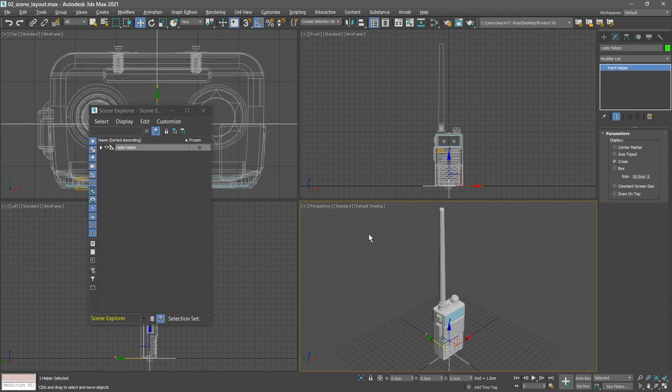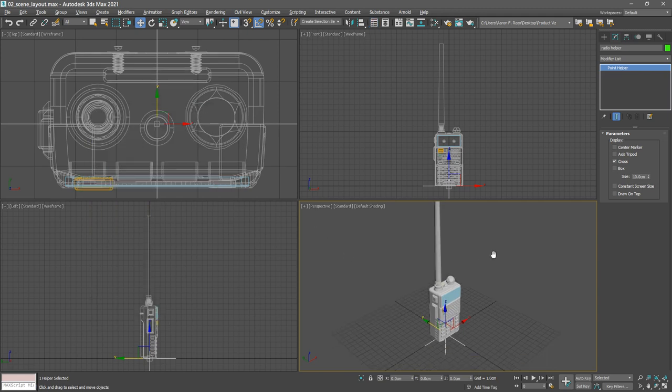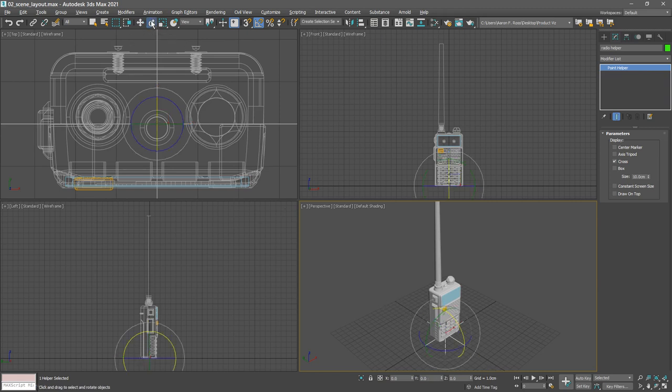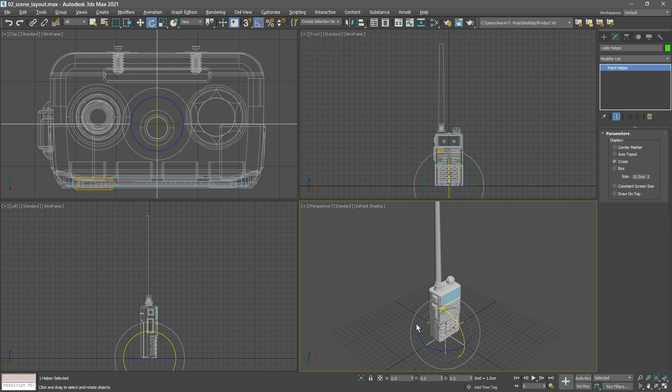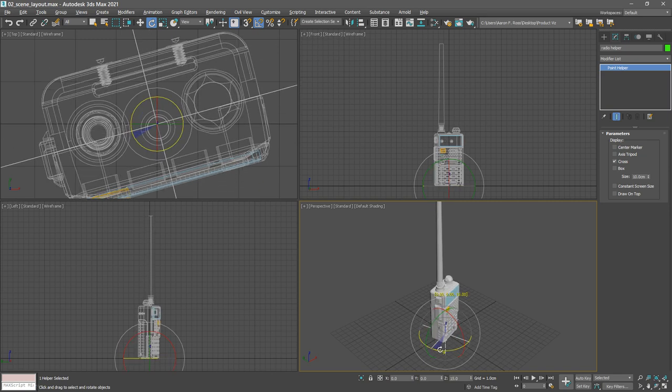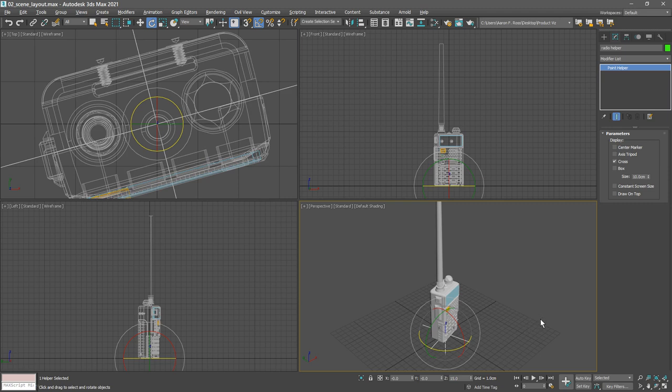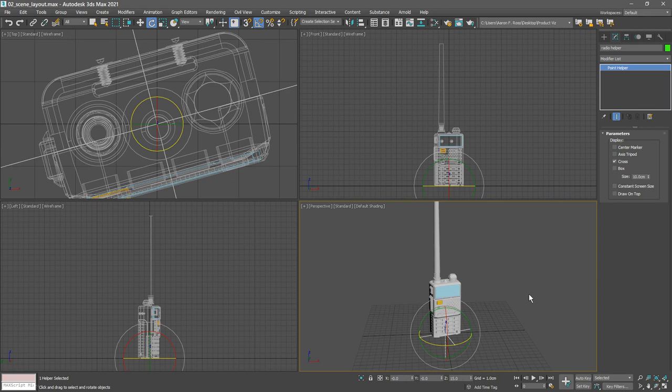For example, I might want to rotate it so it's not exactly square or orthogonal to the world. I can grab the rotate tool, and once again with angle snaps turned on, I can rotate in the perspective view around the Z axis, and I'll rotate by 15 degrees. We can orbit around with Alt and middle mouse and get an idea of what this will look like when we create a camera. We've got our simple transform hierarchy set up.